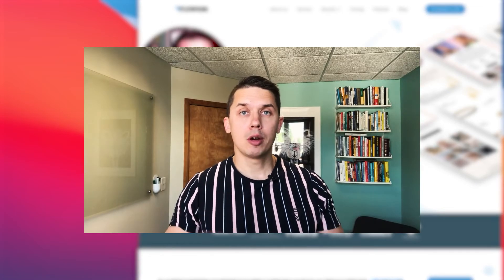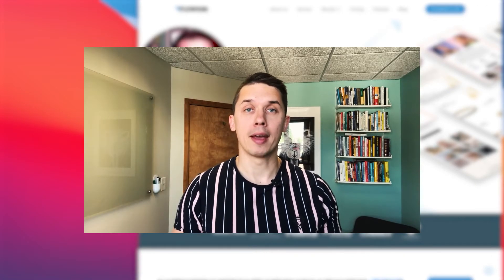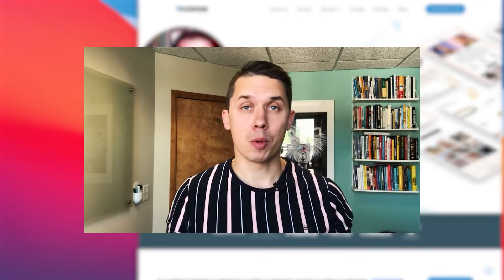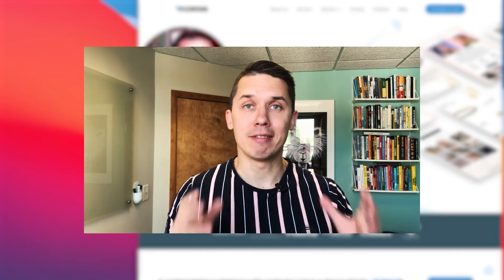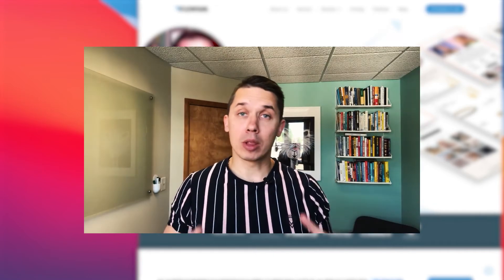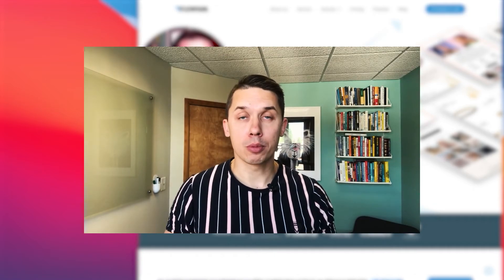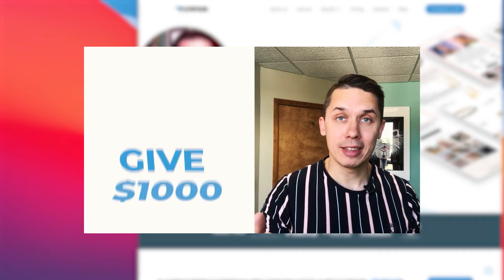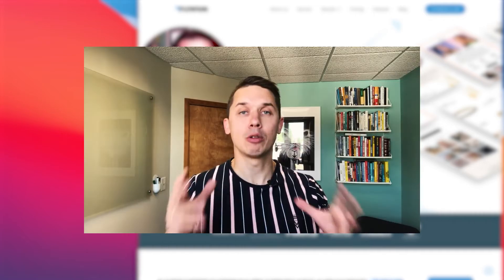Before we continue with the video, I have a short announcement to make. We are growing and we have a few spots available for new clients and I would like to tell you about our partner program: Give $1,000, Get $1,000.